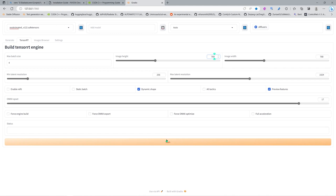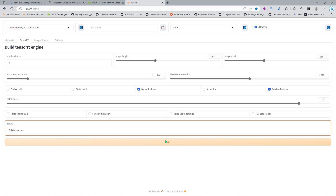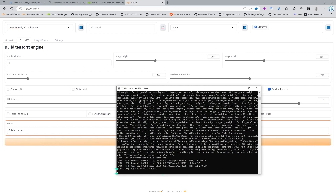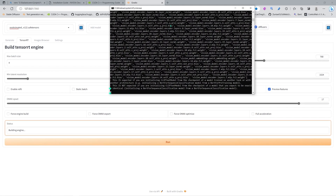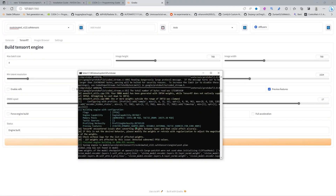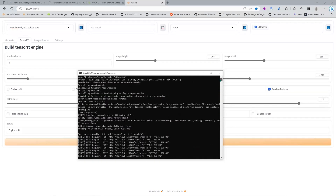Be careful not to press the wrong button or it will stop the process. This process seems a bit easier than in Automatic1111 but not really much different. Now it's building the engine — I'll speed up the video or cut and come back. This took about 30 minutes to finish and I didn't have any errors.